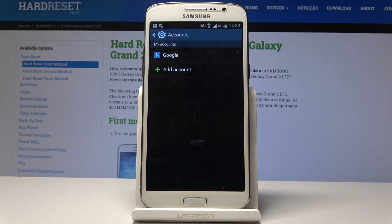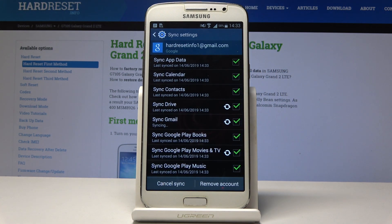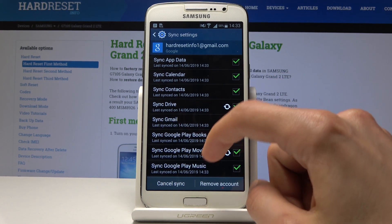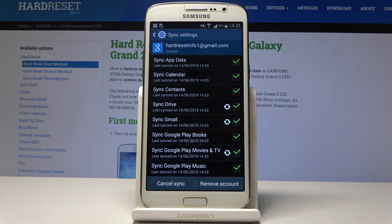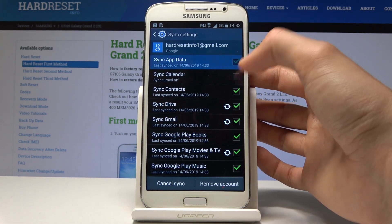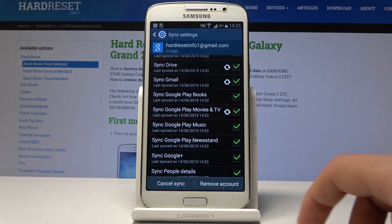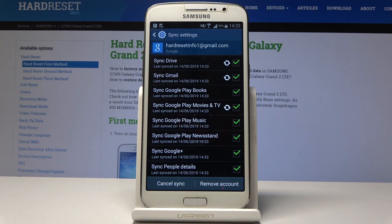As you can see, the account has been added. You can now tap on it and select your account info, and then you get to see everything that is being synced to your Google account from your phone. You can disable anything you don't want to sync, like calendar or app data, so you can customize what you want to sync.